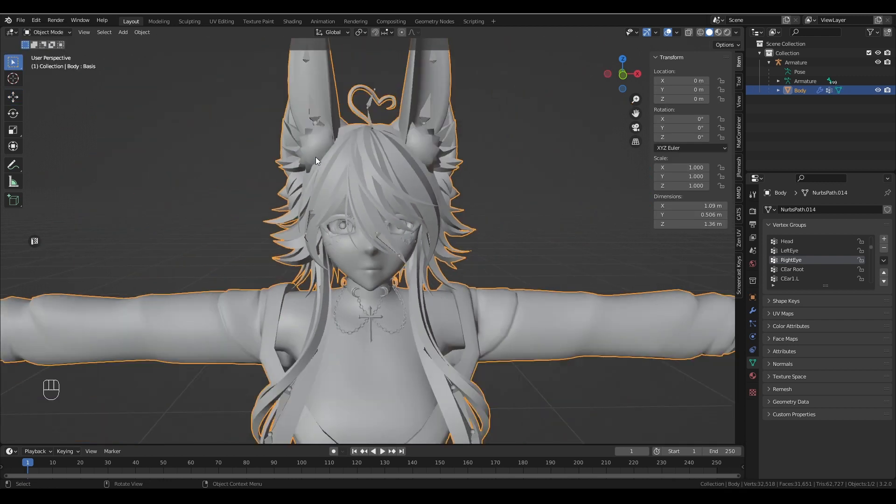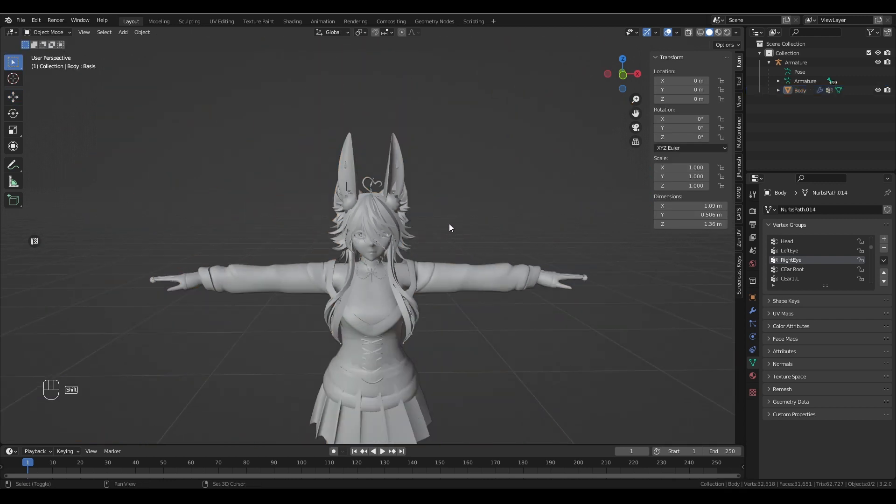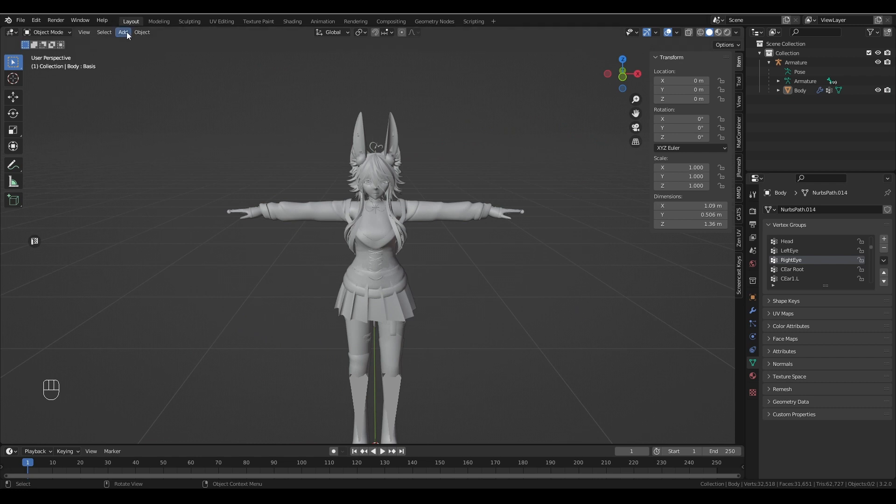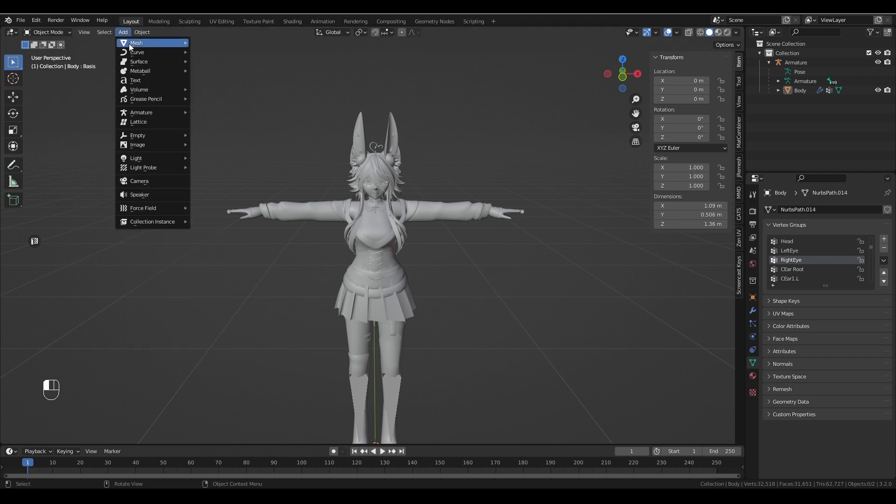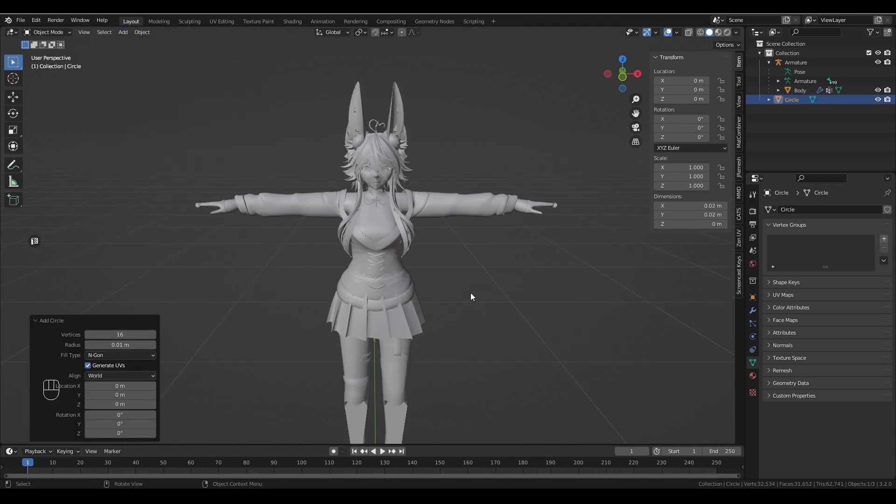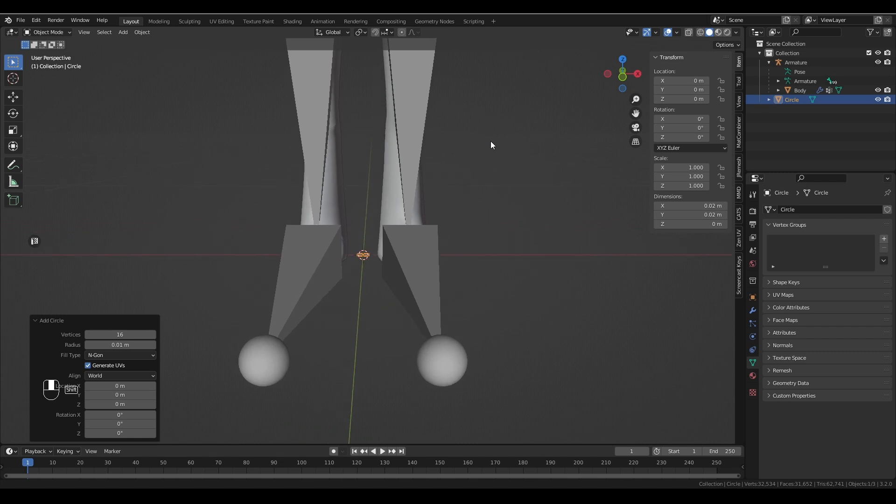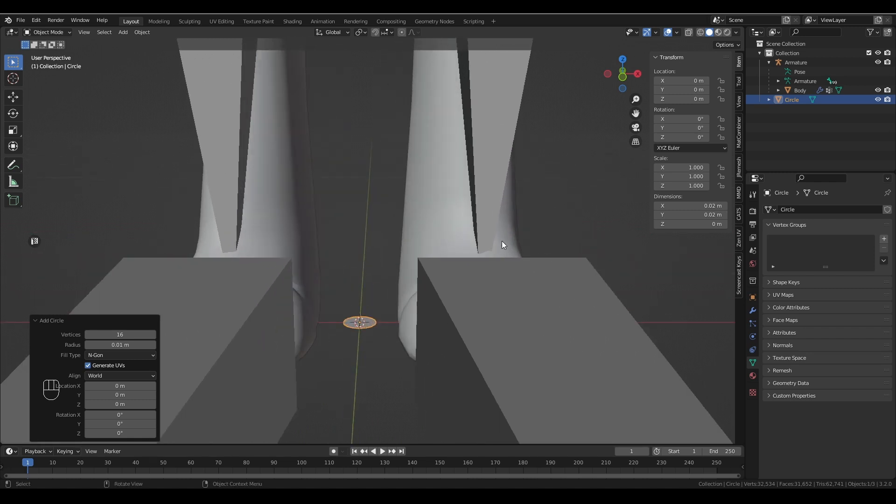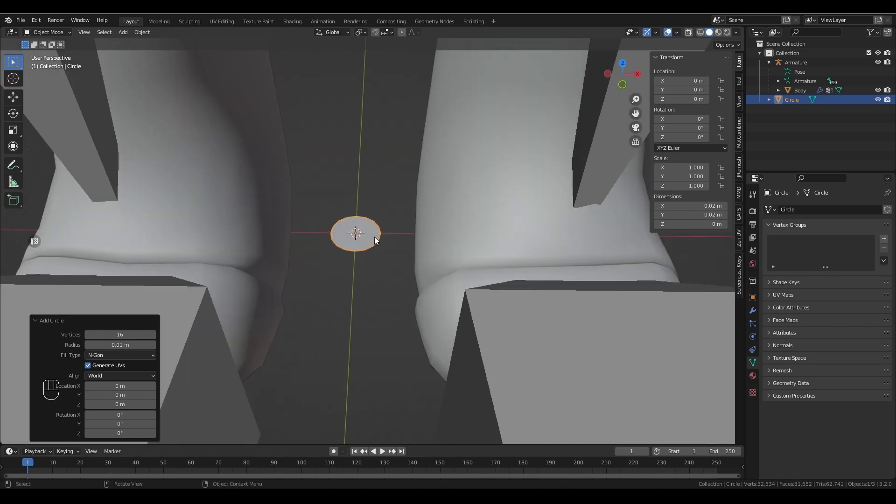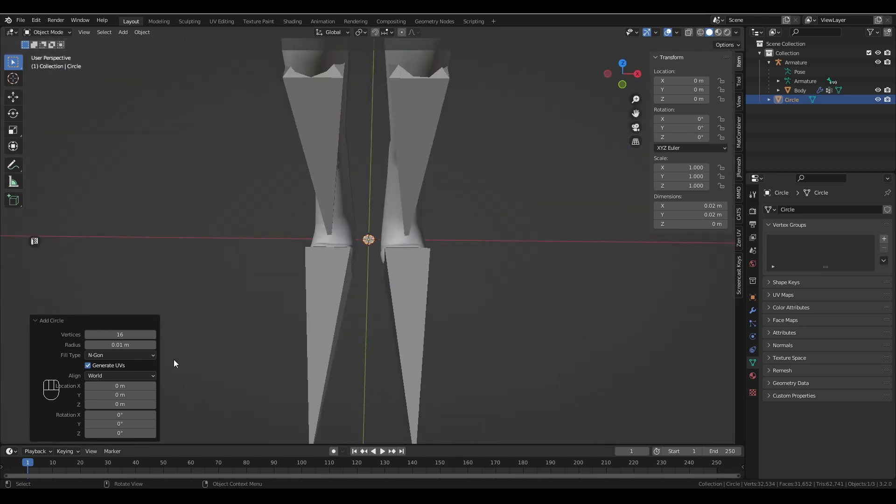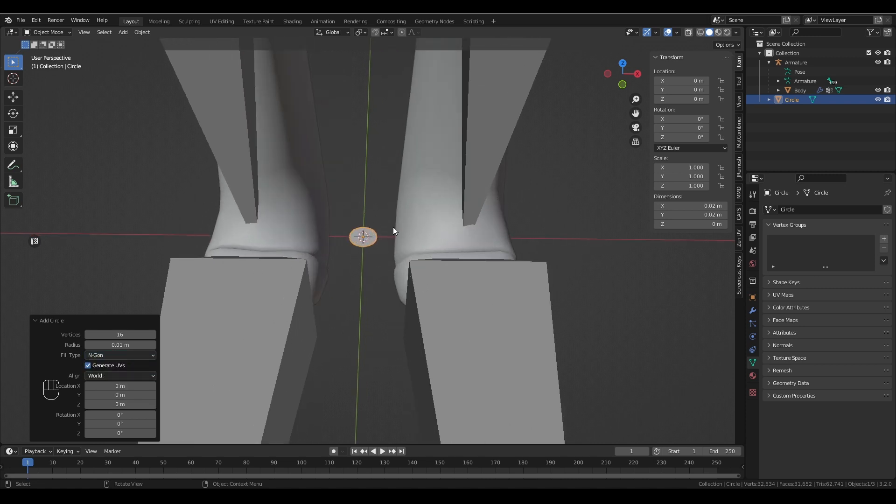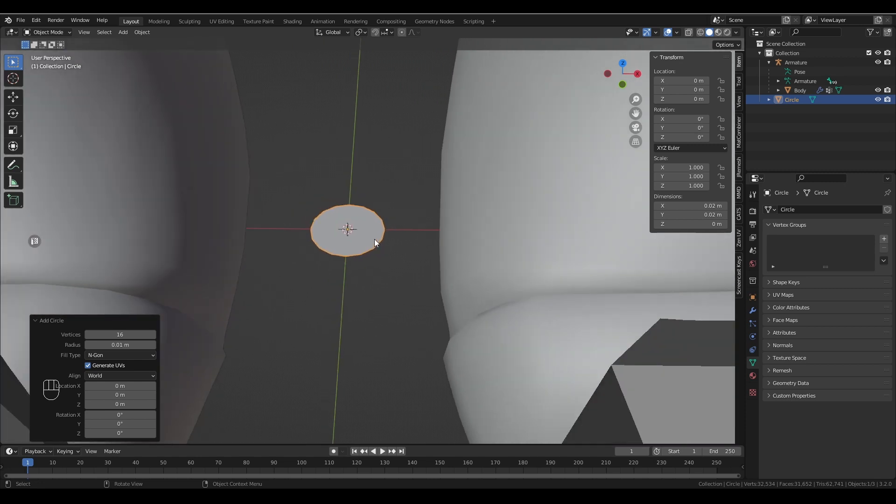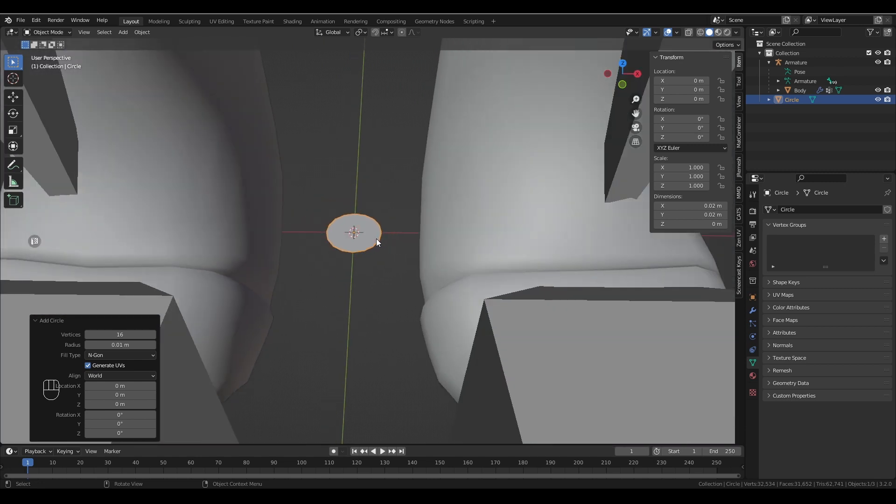I would recommend popping back out into object mode and we want to come up to add, mesh, circle. This is going to create a circle down near the bottom of your avatar. It's probably going to be bigger than the size, but that's easy to fix. You just come in, type in 0.01 for the radius. Make sure that your fill mode is set to NGON. Because there's no manipulation of the mesh beyond it just existing, NGON is fine here. And then you want to come into rotation and set it to 90 degrees.